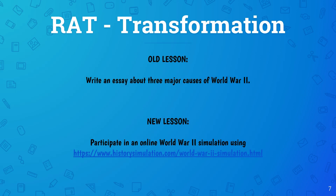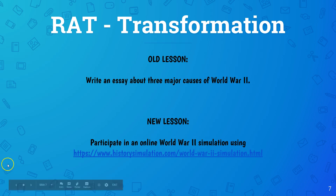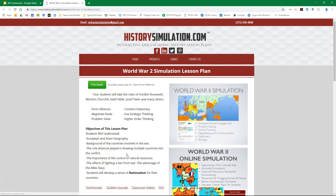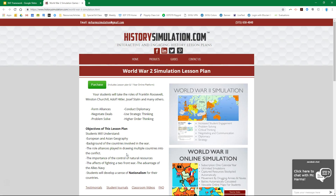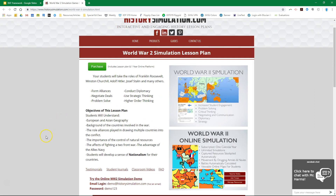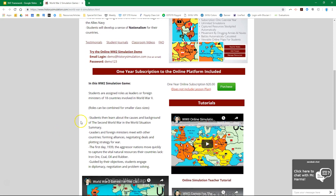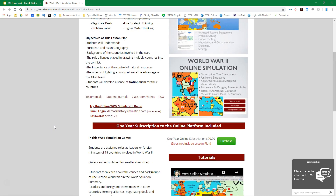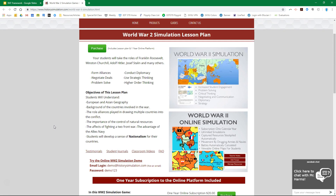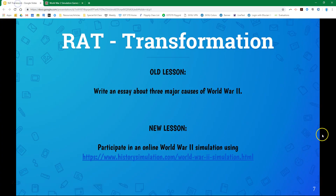For the transformation lesson, instead of doing the essay, kids are going to participate in an online World War II simulation using a particular website. This has a lot of simulations where kids are actually participating in active learning — taking the roles of Franklin Roosevelt, Winston Churchill, Adolf Hitler, and others — using different resources to learn about World War II and its causes. One of the main objectives is that students learn about the causes and background of the Second World War and the World Situation Summary. An online simulation like this definitely transforms the lesson in ways that couldn't be done without the technology.